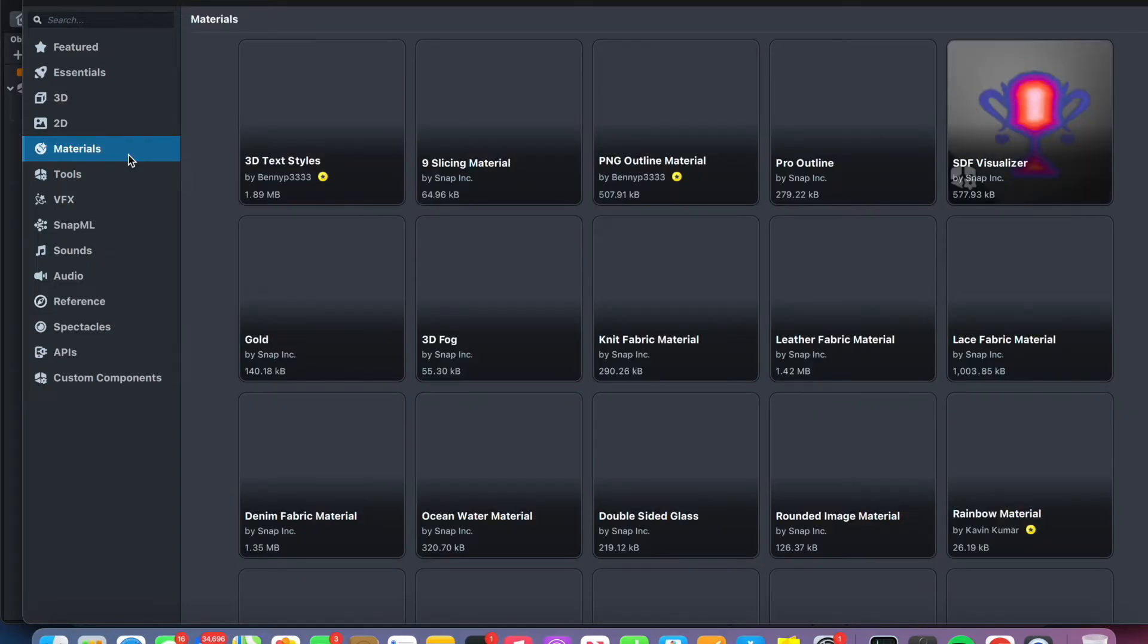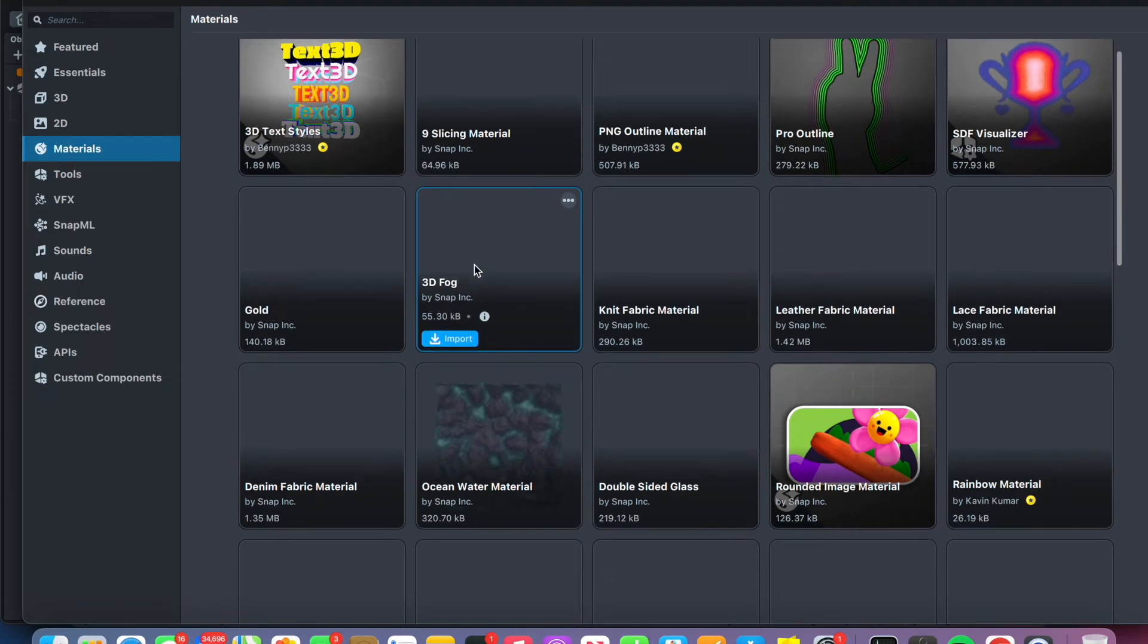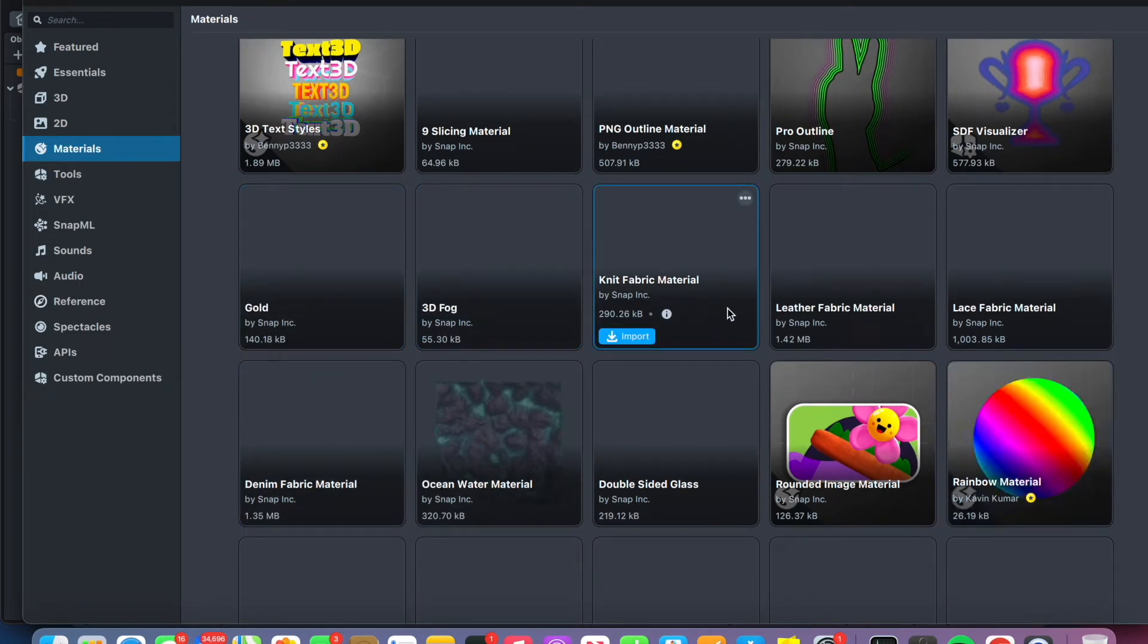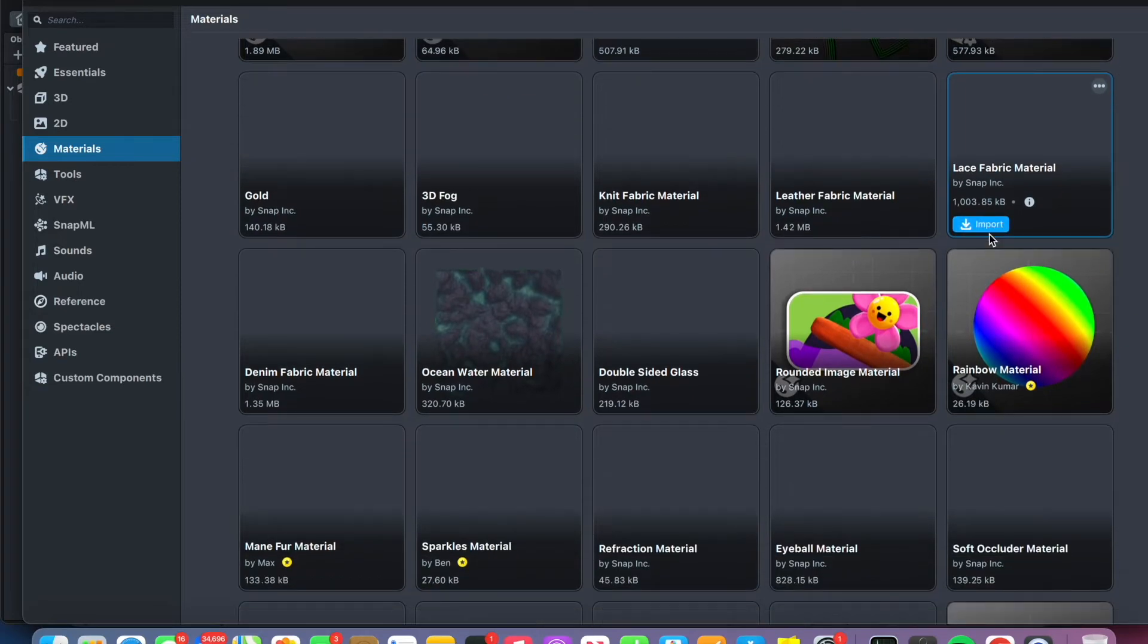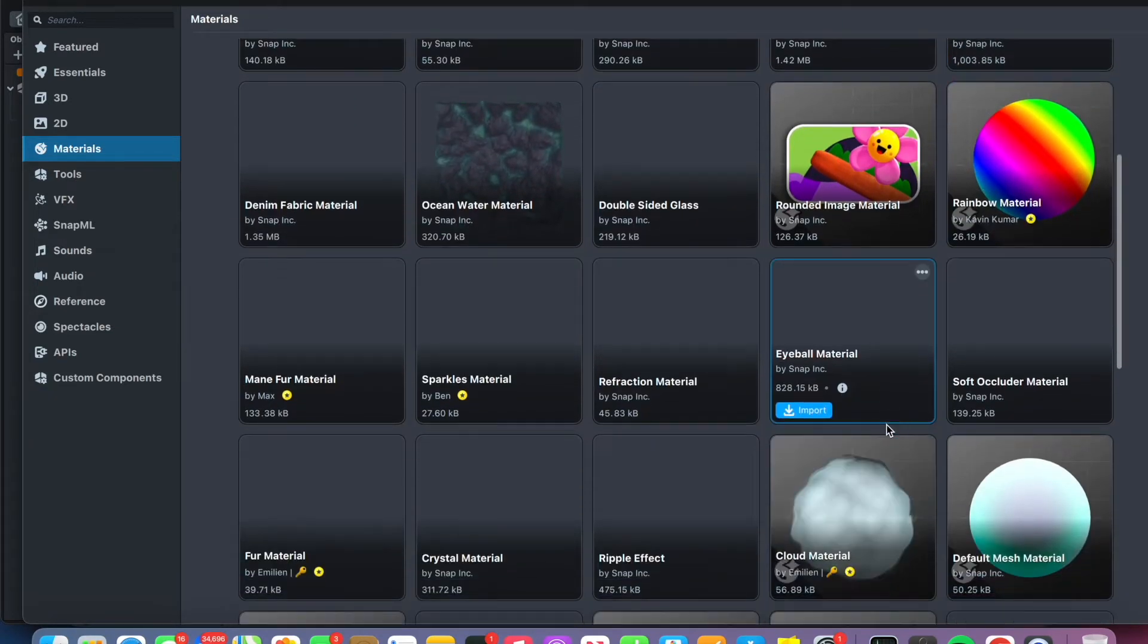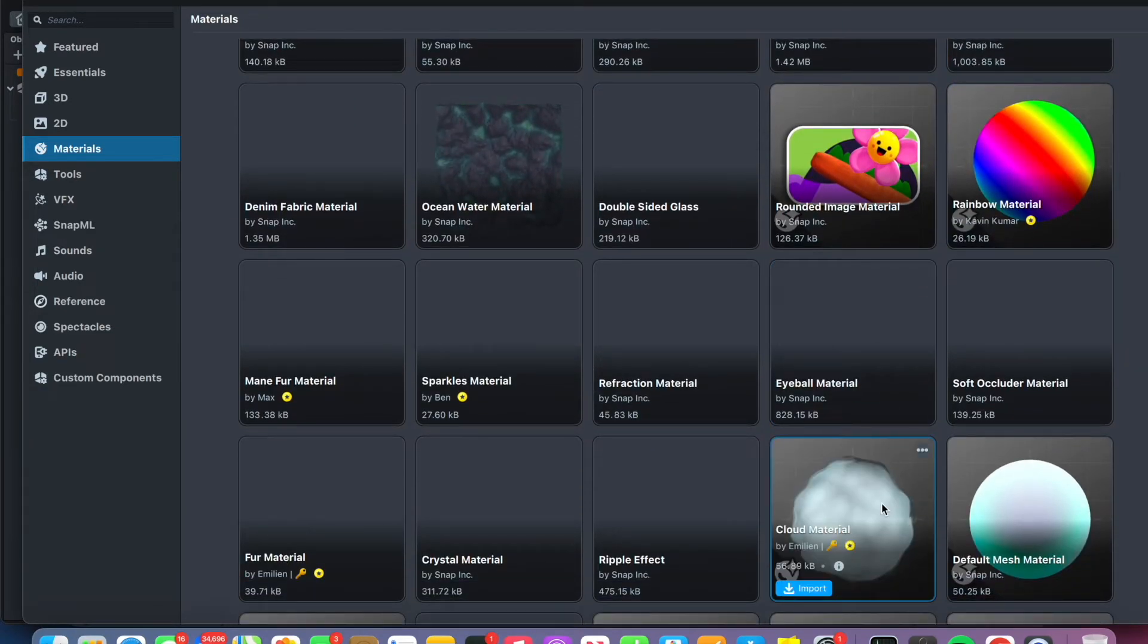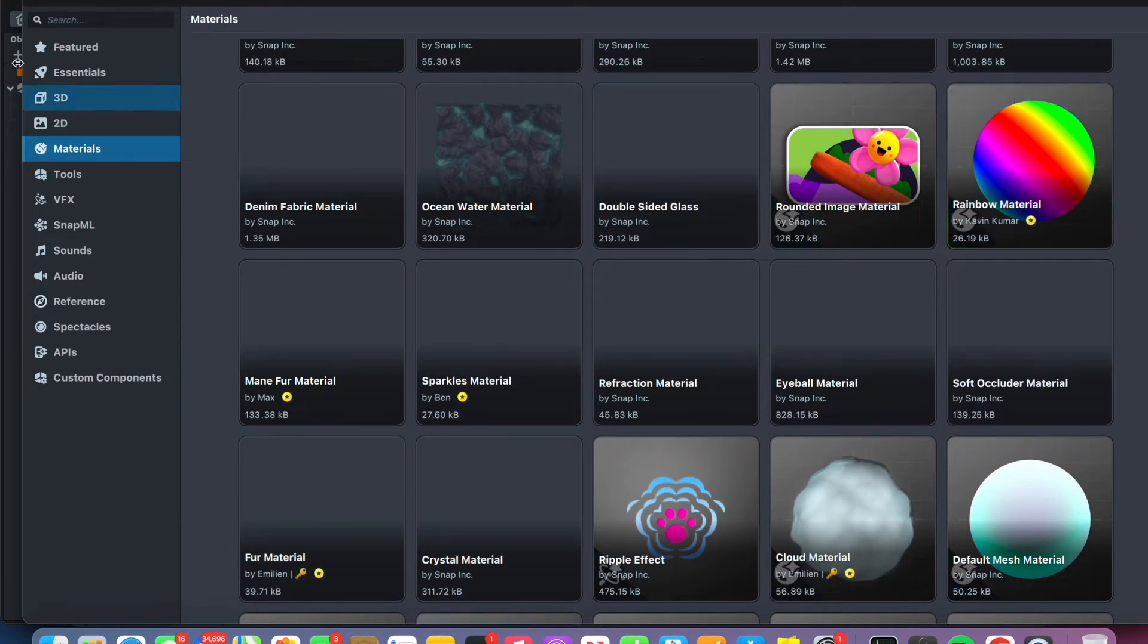This tutorial is how to make rainbow eyes, but remember you can use whatever material you want. You can make gold eyes, denim eyes, knit fabric eyes, lace fabric eyes, eyeball eyes, cloud eyes.